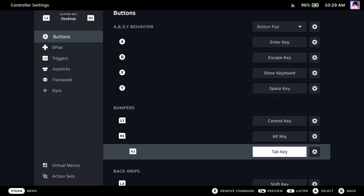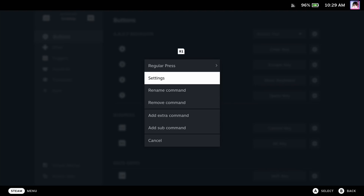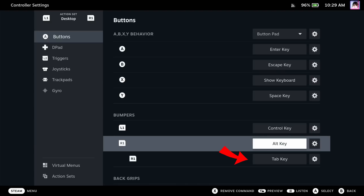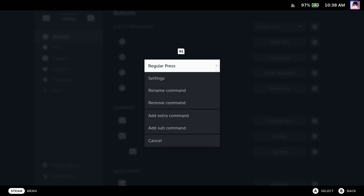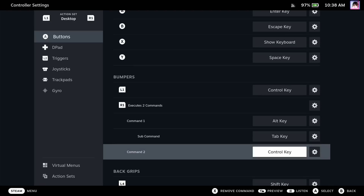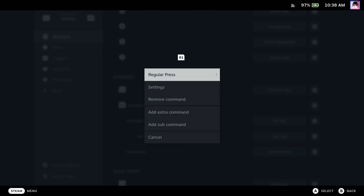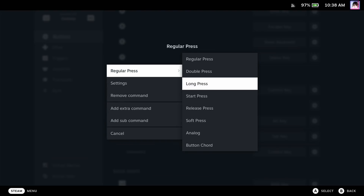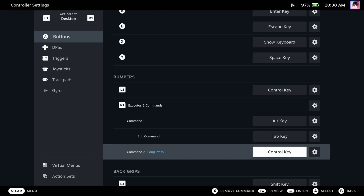You can add tons of subcommands too, but that's not all. You might have noticed that there are actually two options: Add Sub Command and Add Extra Command. Subcommands are triggered when the parent command is activated, but extra commands allow you to trigger one command on a normal press and a different command on a long press. So you can do something like mapping the interact key to a short press of the X button and the reload key to a long press of the X button. It's pretty handy.